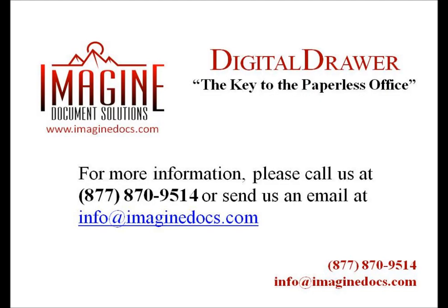This concludes our demonstration on how to add new documents to Digital Drawer. If you have any questions or are interested in receiving more information about Digital Drawer, please give us a call at 877-870-9514 or send us an email at info at Imaginedocs.com.